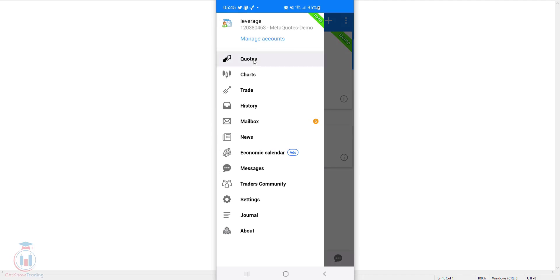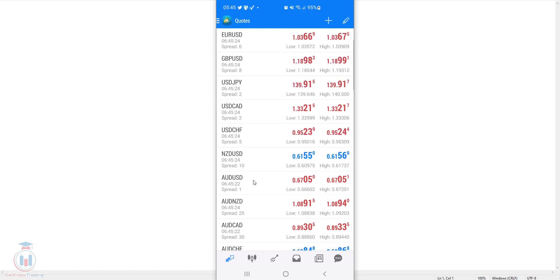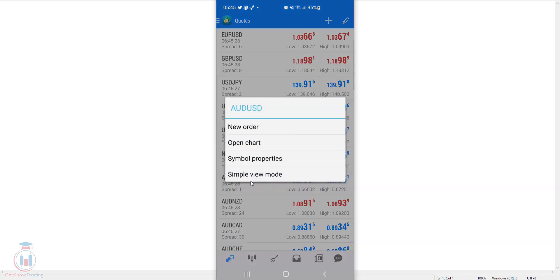This will open all the symbols that are available currently for this account on your MT4 application. I will use for example in this case Australian dollar against US dollar and I will tap on it.